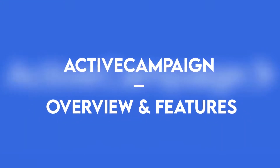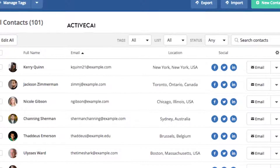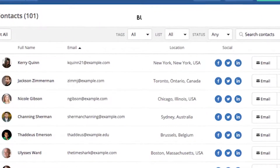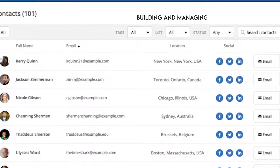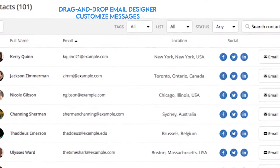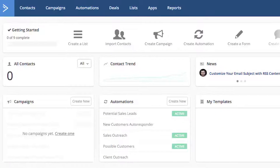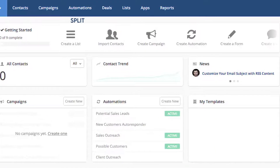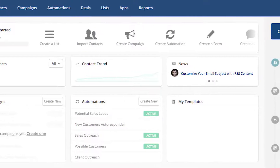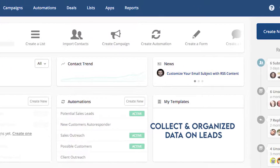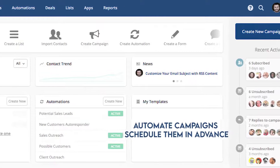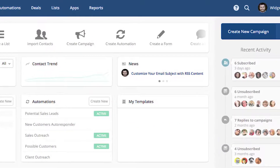Active Campaign is more than just an email marketing tool. It helps in building and managing an email list, and comes with a drag-and-drop email designer to customize messages. You can also do split testing for your campaigns to increase conversions. The platform allows you to collect and organize data on leads, personalize content, and automate campaigns and schedule them in advance.